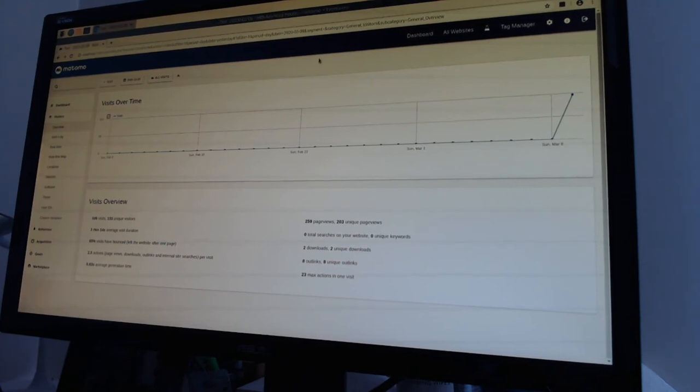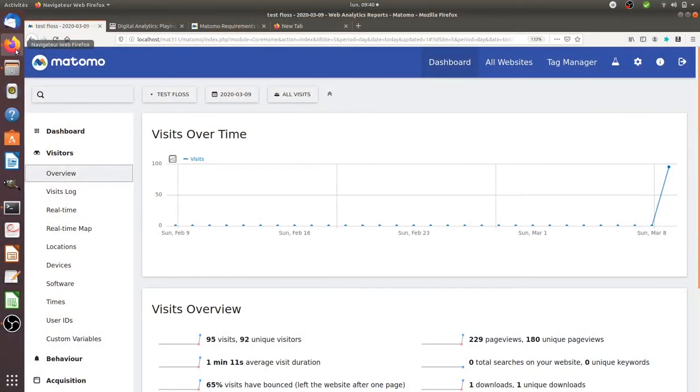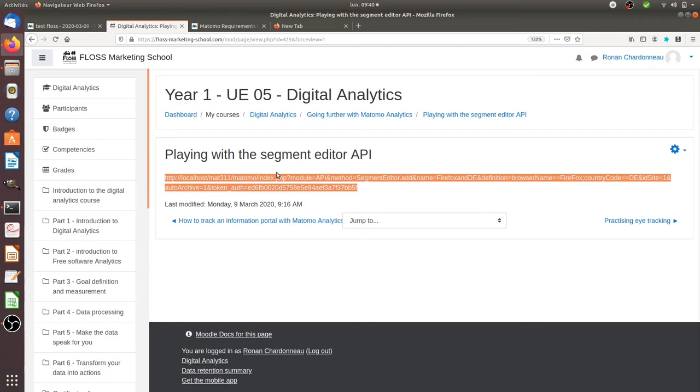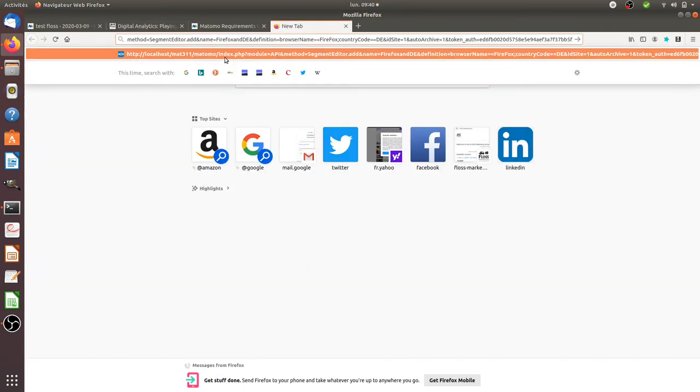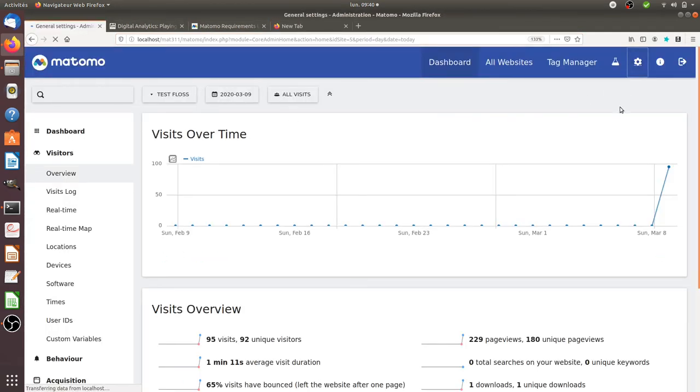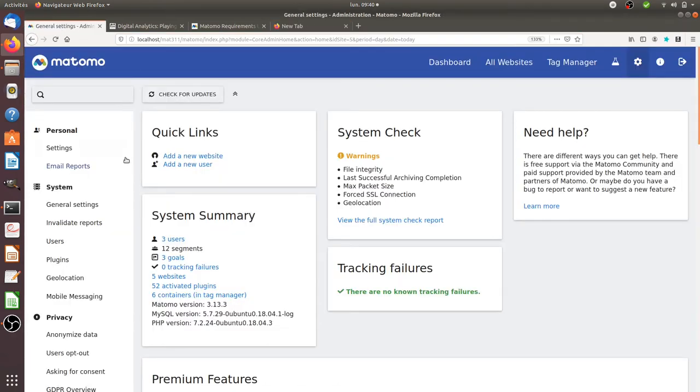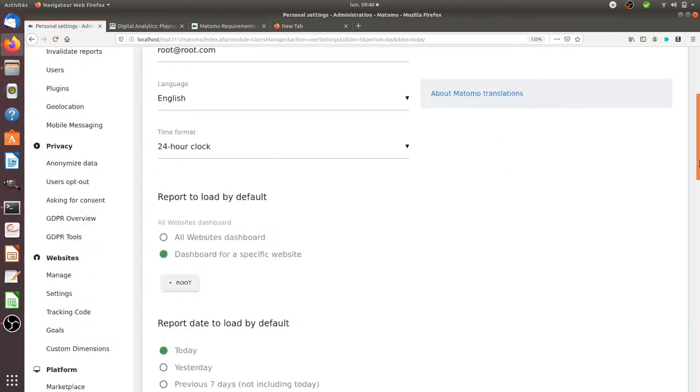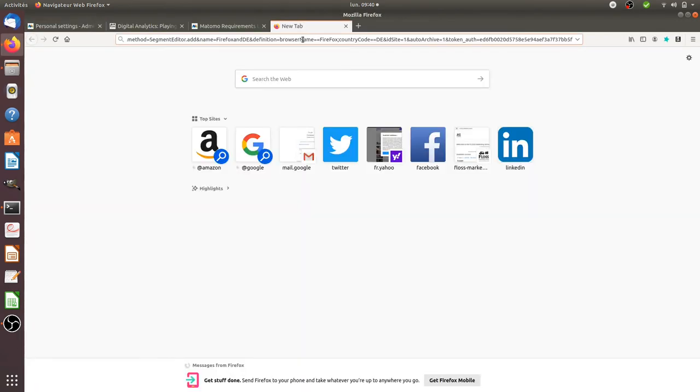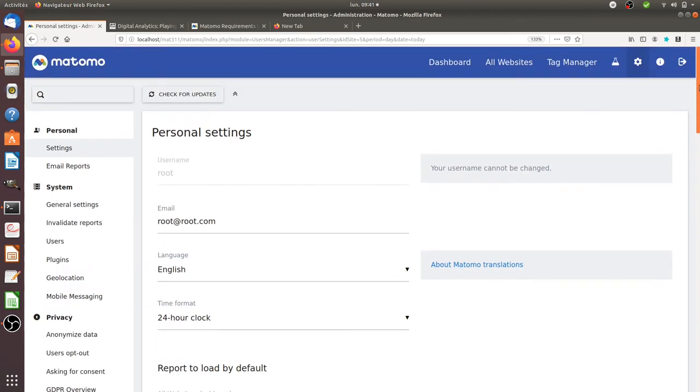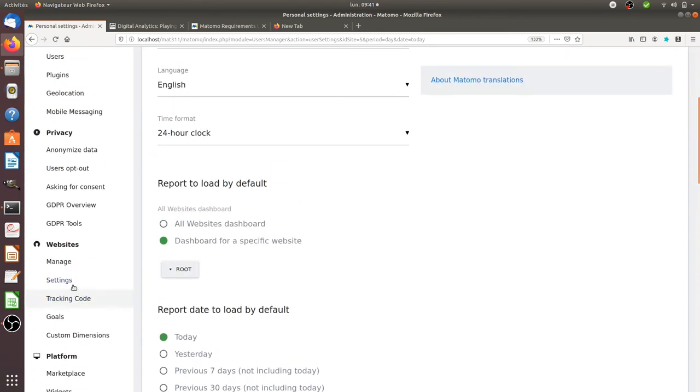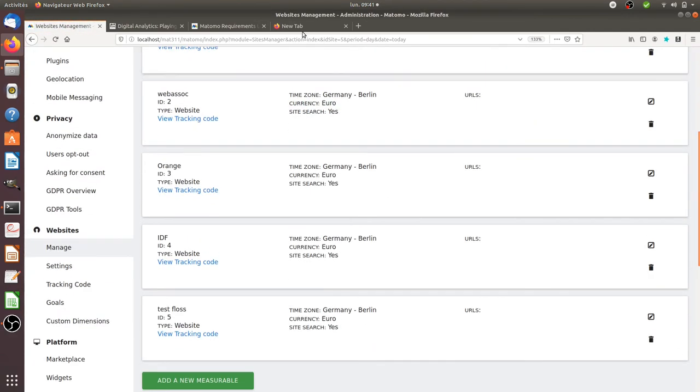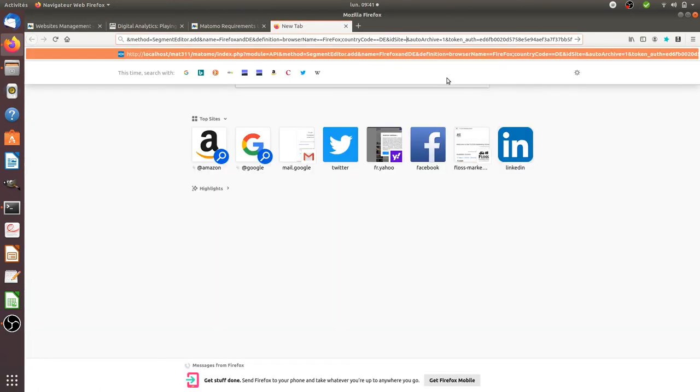Let's now see the part dealing with the segment. I'm going to create a segment here, and for this I'm going to use the following request which is going to create a segment straight away. I'm just going to change the API token. So it's ED6 over here. And that's going to be for ID site number five. So number five. Let's see how much time it's going to take to make it.